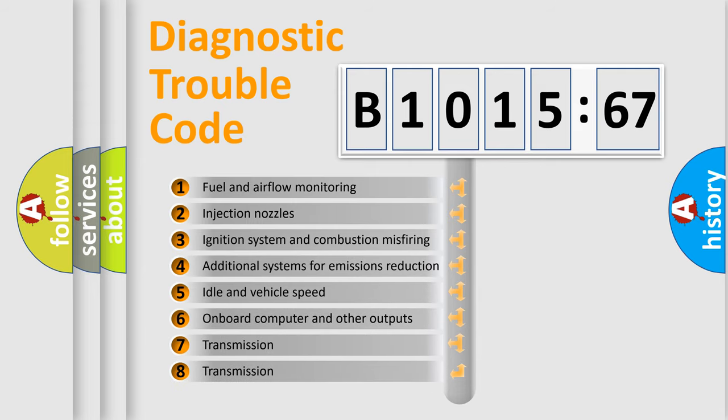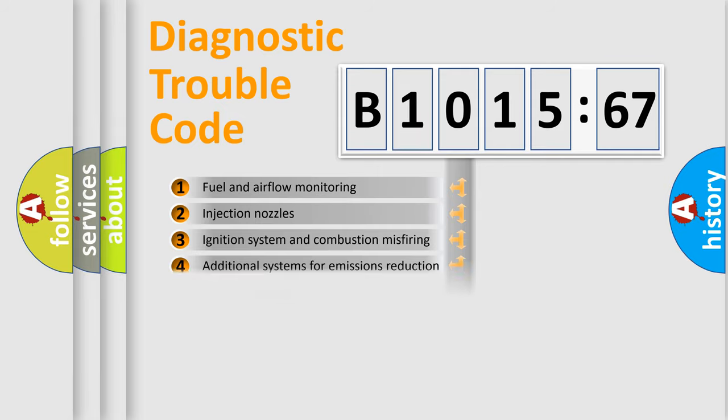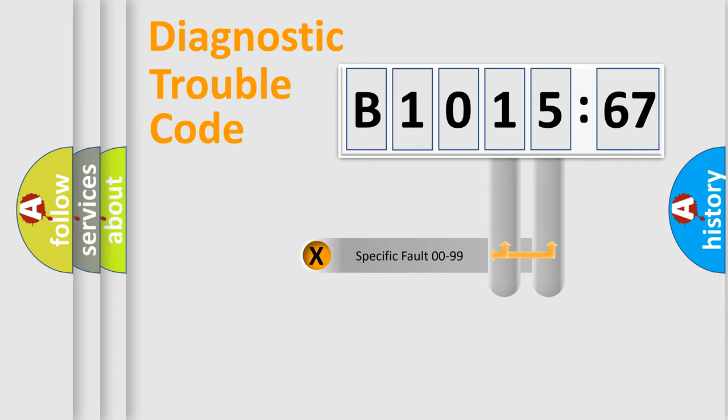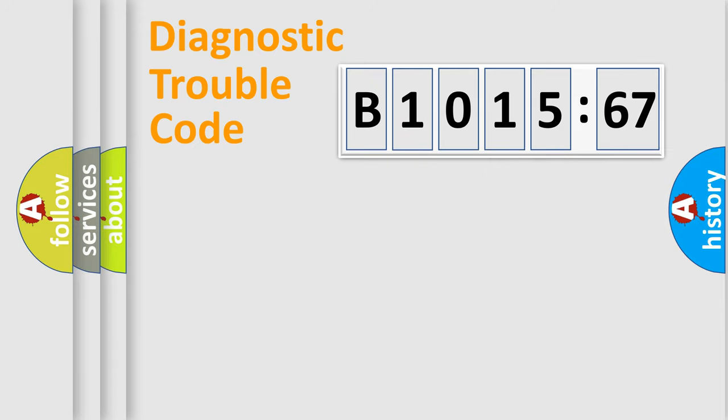The third character specifies a subset of errors. The distribution shown is valid only for the standardized DTC code. Only the last two characters define the specific fault of the group.